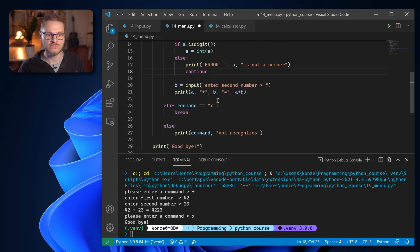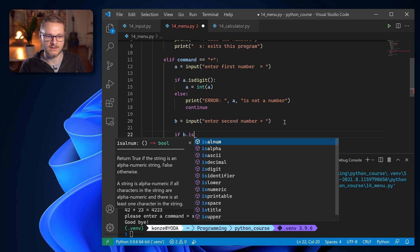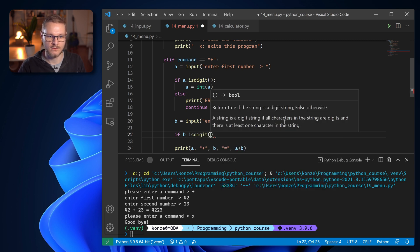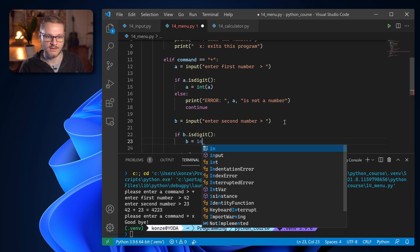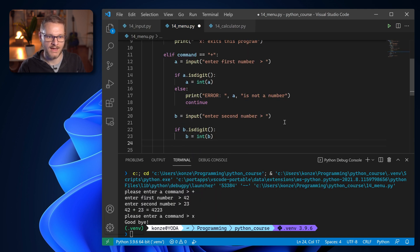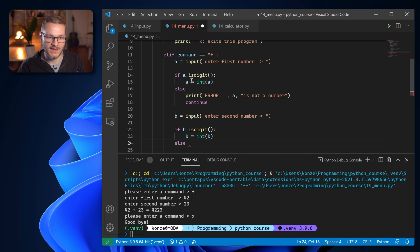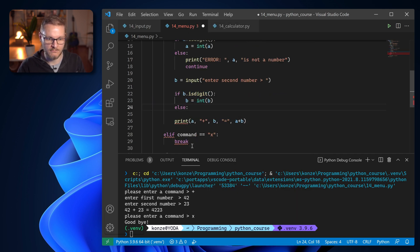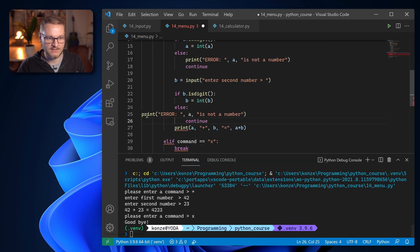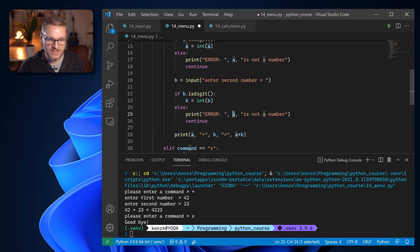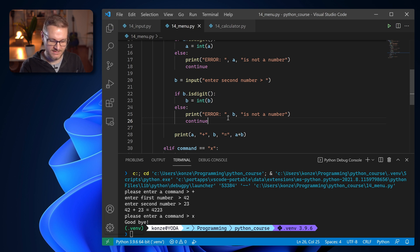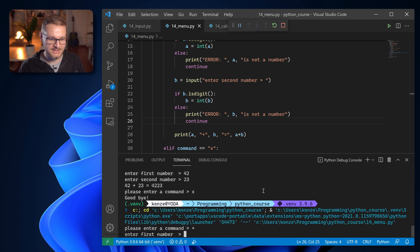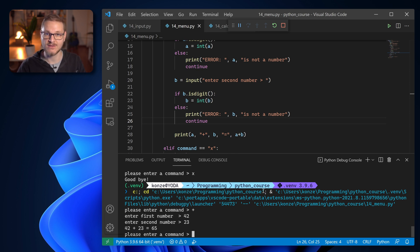And we're going to do the same with b. So after b we enter if b is digit we enter b int b and if that is not the case else and we can just copy from up here. Don't miss the colon. Paste. Change that and now we should get the correct result of an integer addition. So let's save it and run that program. We use command plus and the first number is 42 and the second number is 23 and we can see it's 65 and that is actually correct.